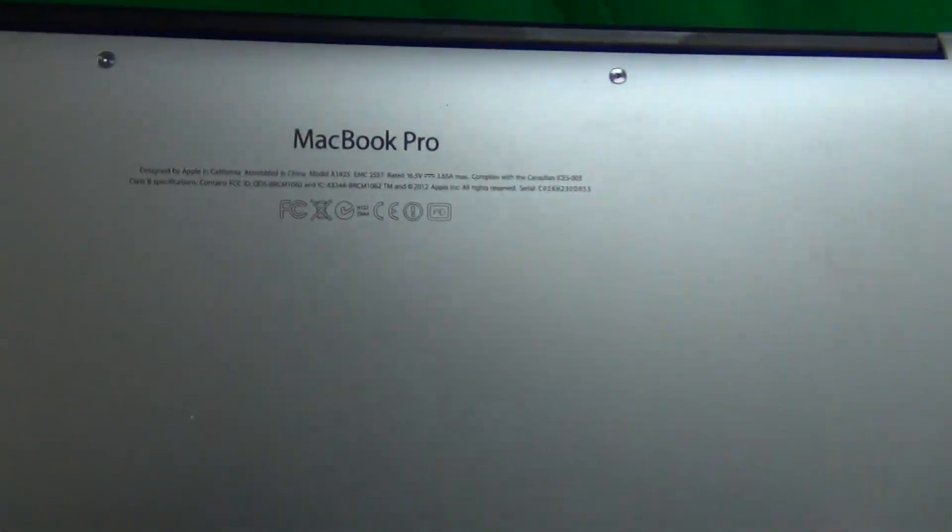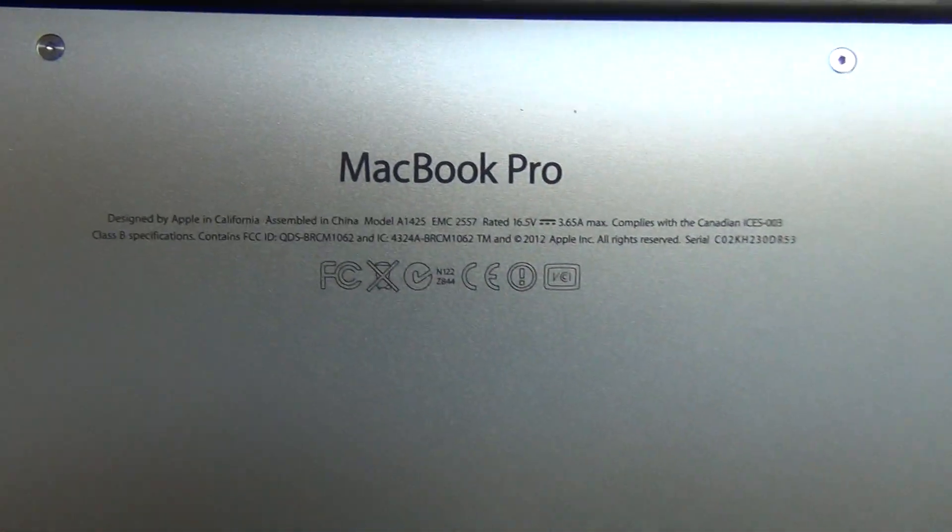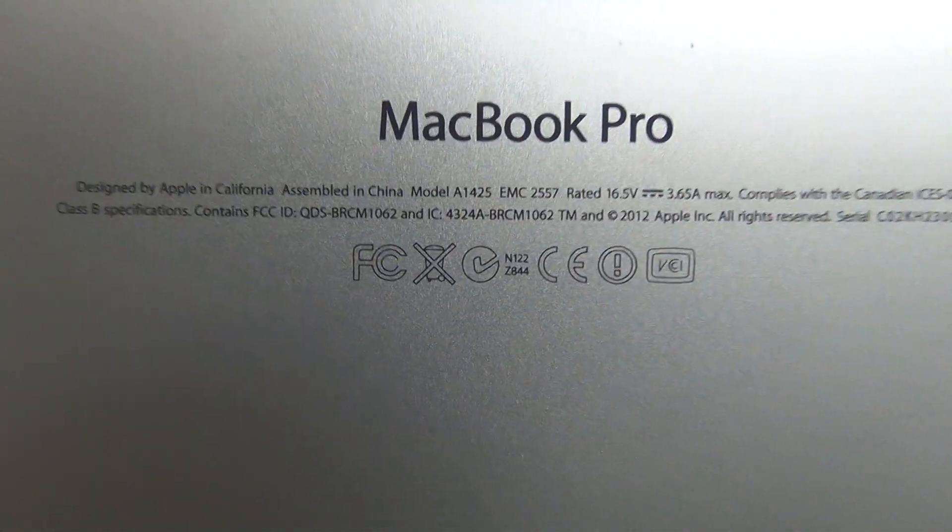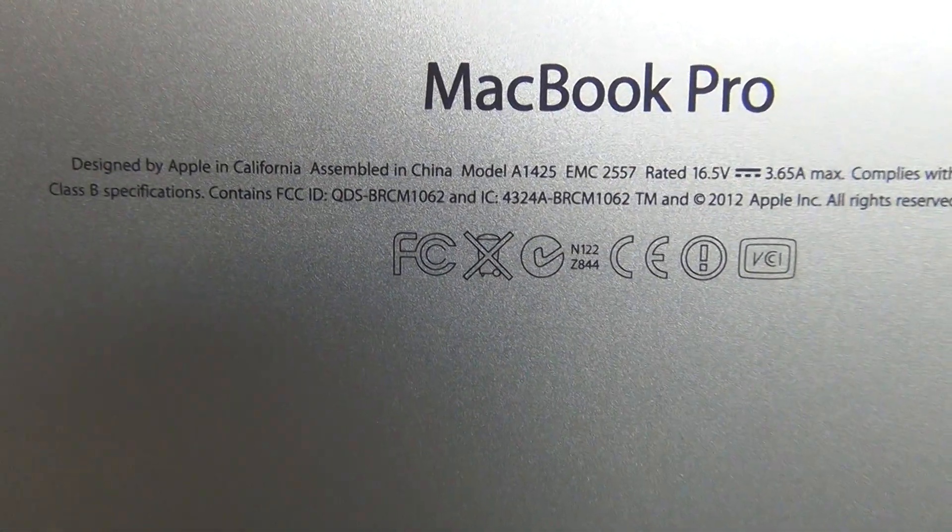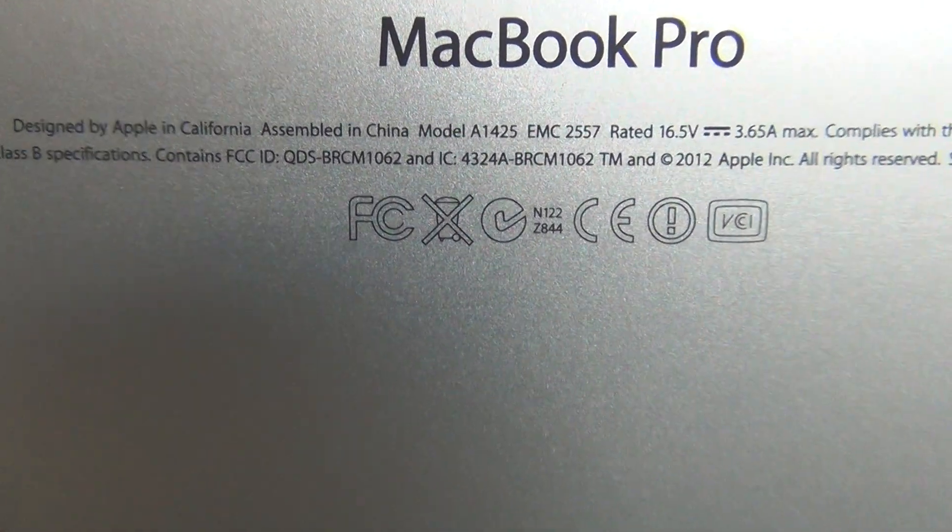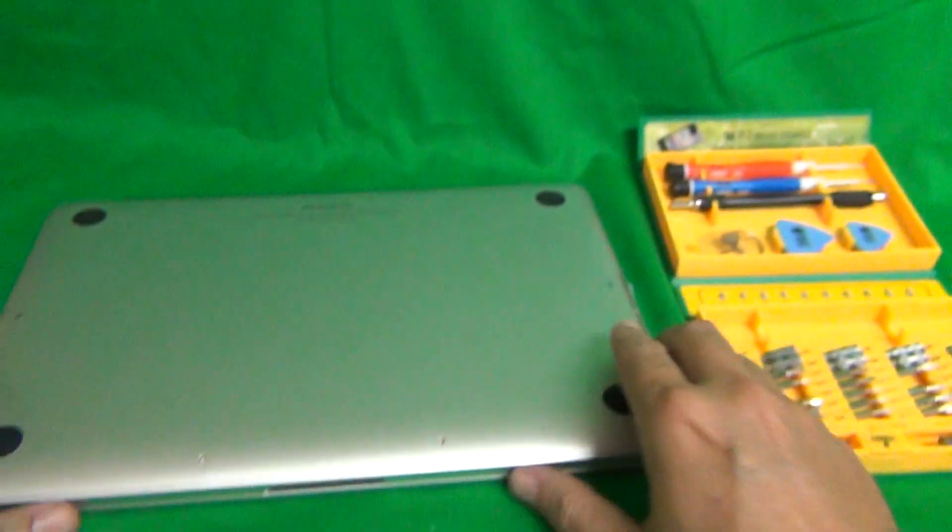Before we start, we're going to look at the model number. As you can see, it's model A1425.